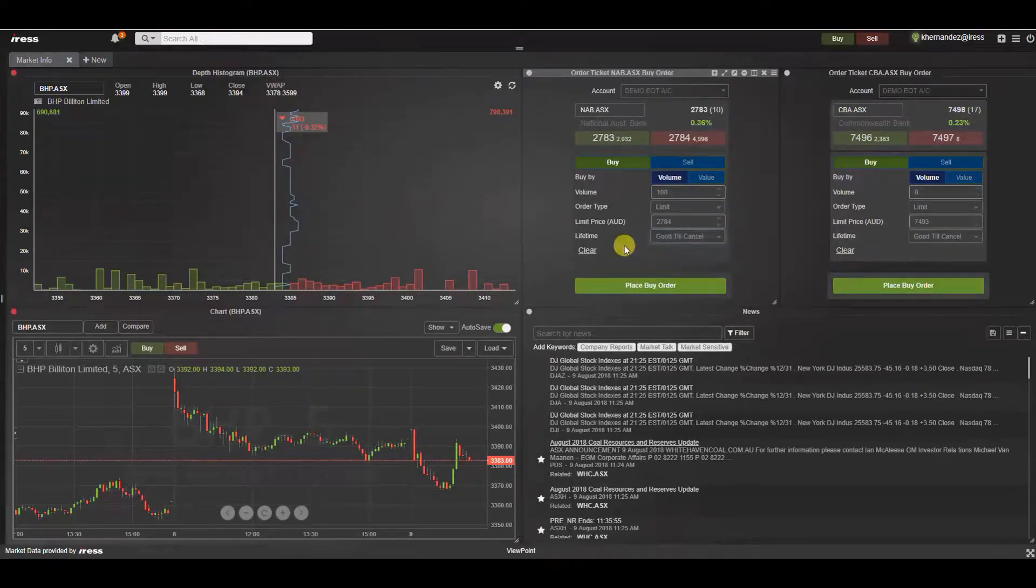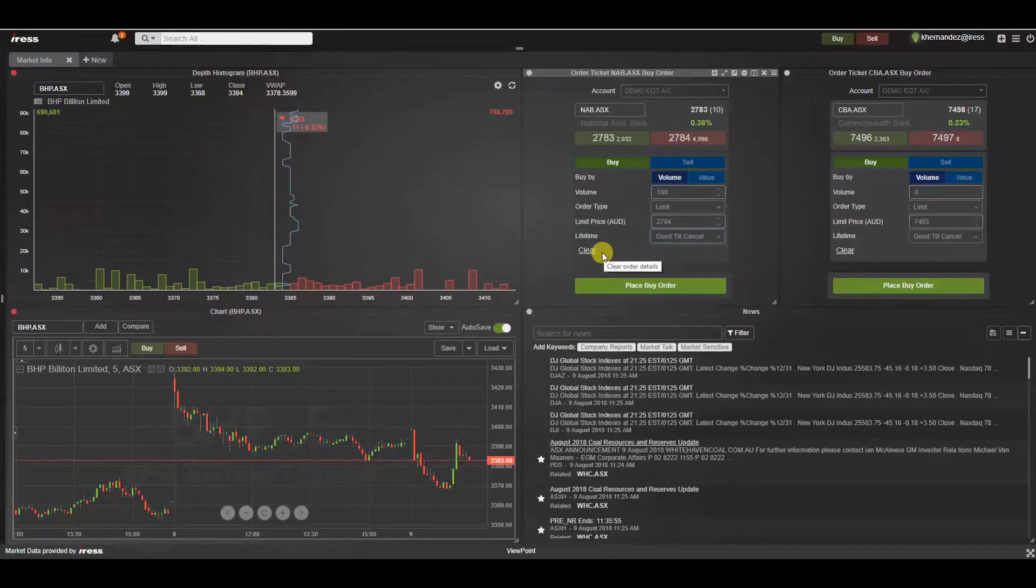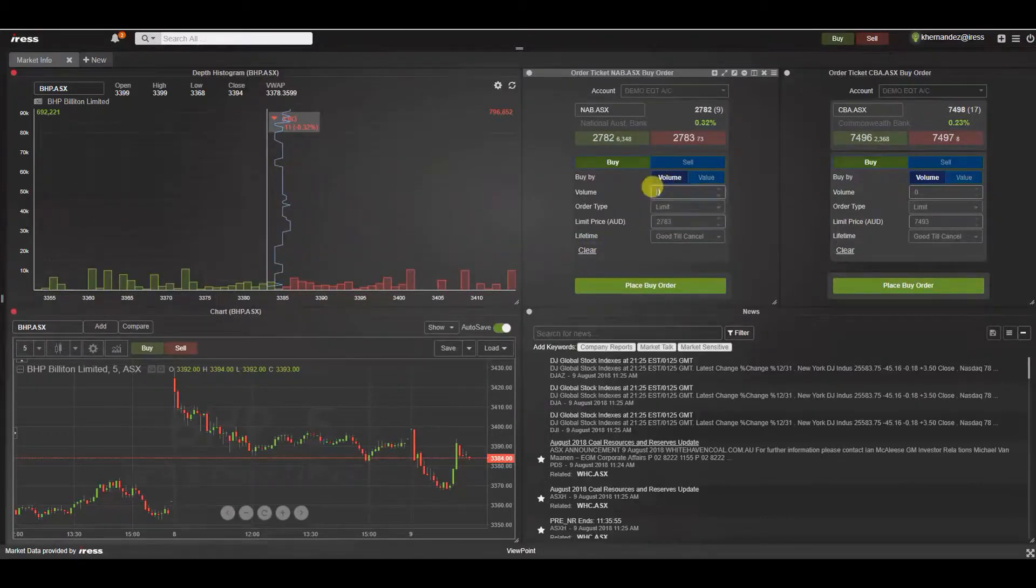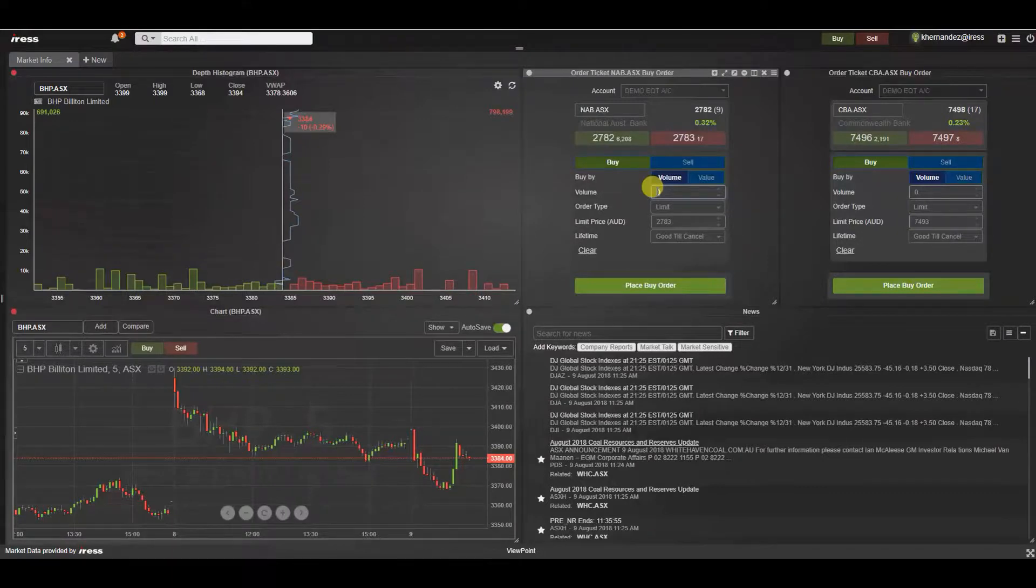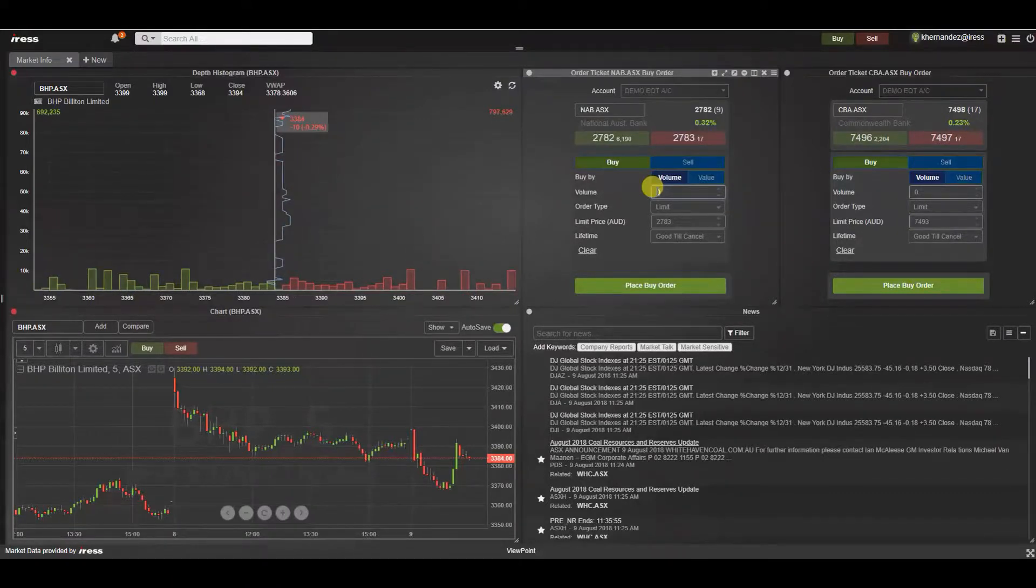Should you ever wish to start from scratch you can press clear on the keyboard and it will reset the volume back to zero and put the limit price to the current price on the market.